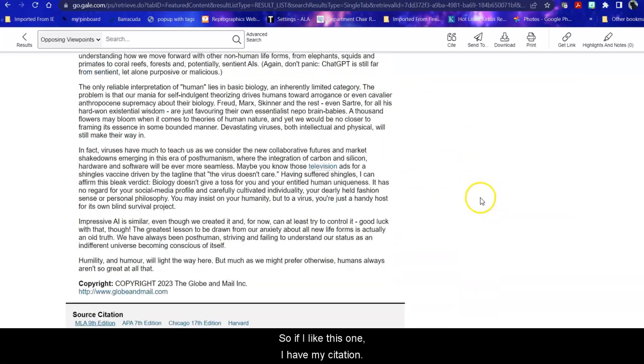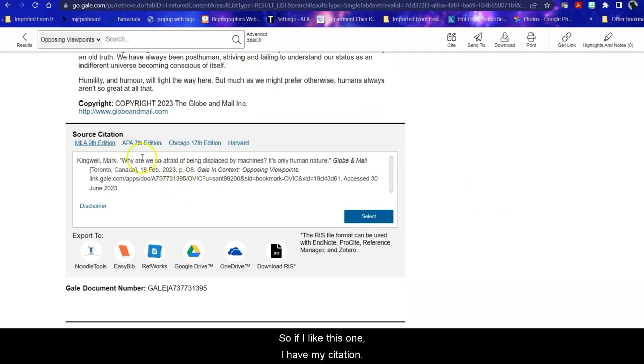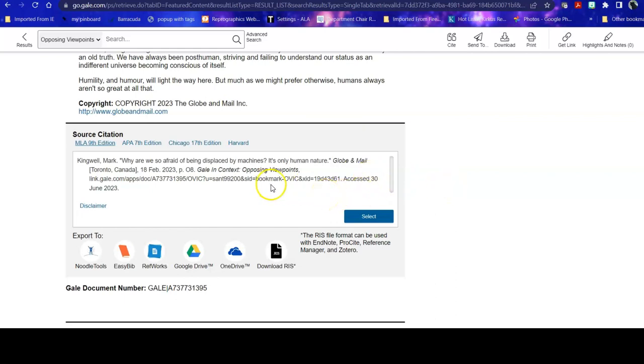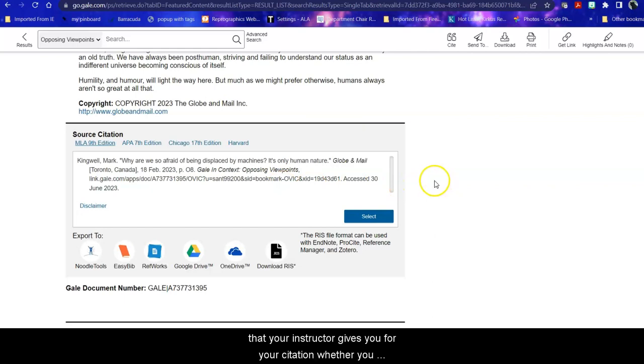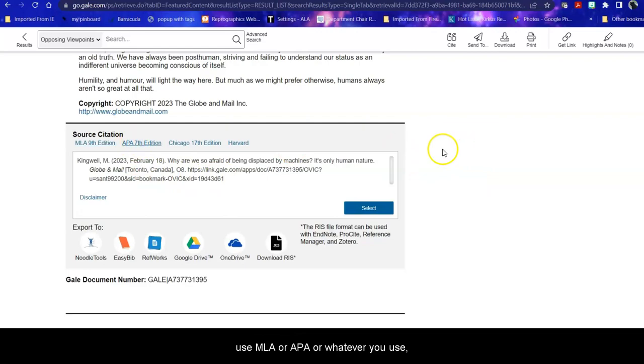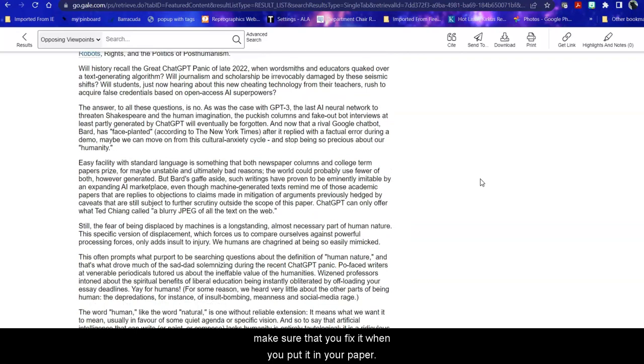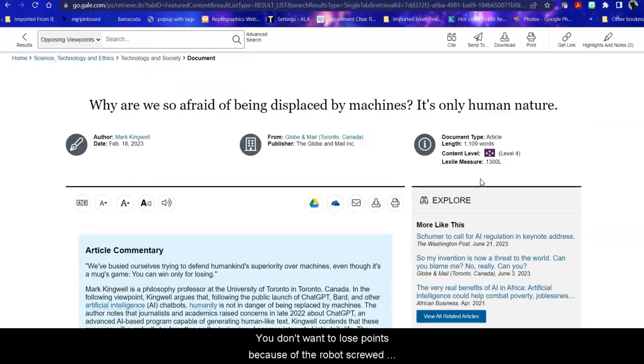So if I like this one, I have my citation. I can fix it when I stick it in my paper because sometimes the computer can make mistakes. So use the format that your instructor gives you for your citation, whether you use MLA or APA or whatever you happen to use. Make sure that you fix it when you put it in your paper. You don't want to lose points because the robot screwed up your citation.